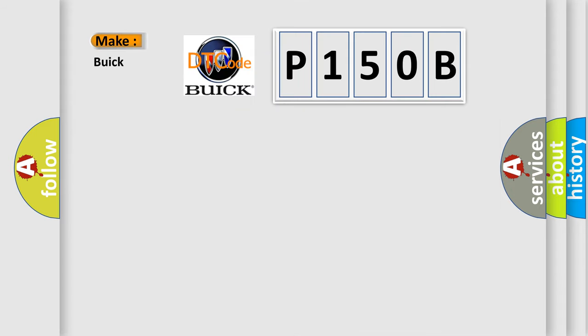So what does the diagnostic trouble code P150B mean specifically for Buick car manufacturers?